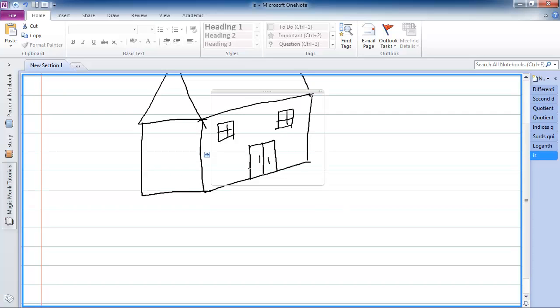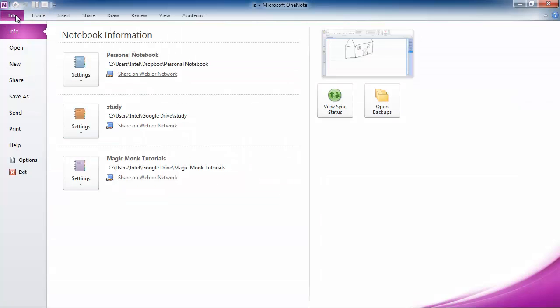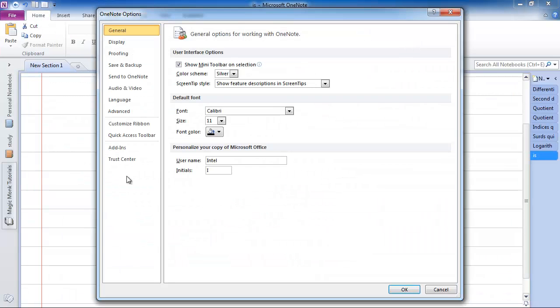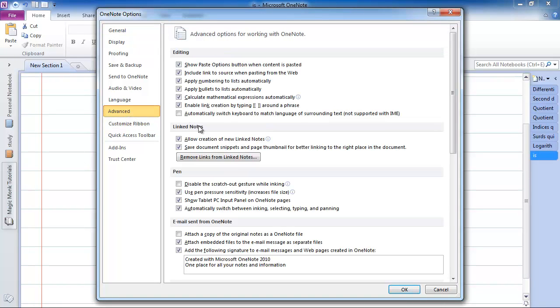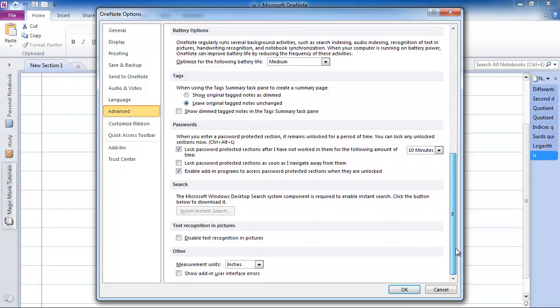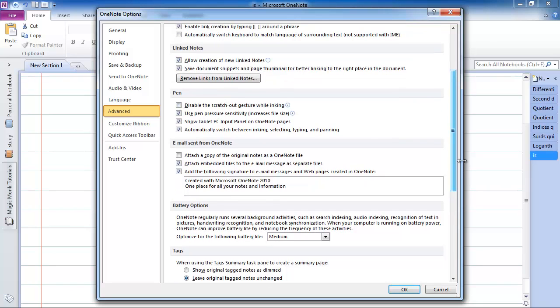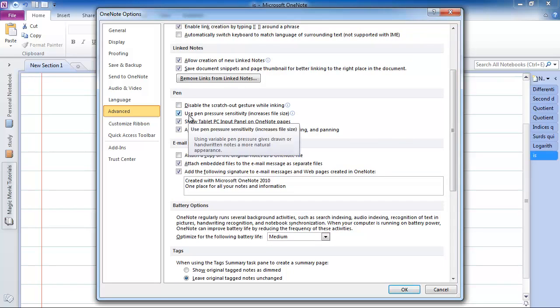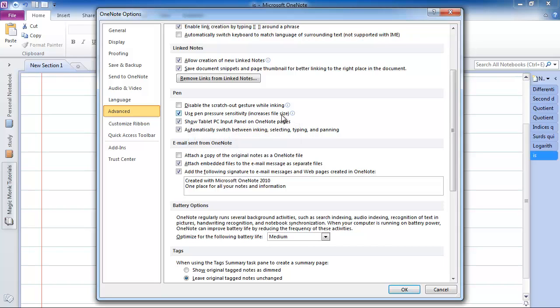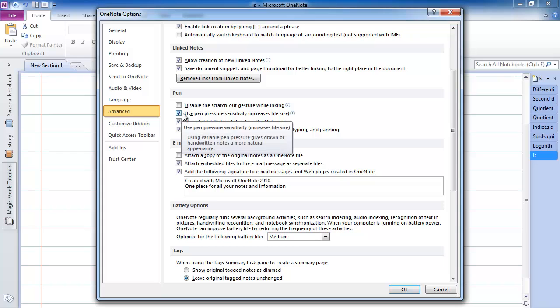So the next thing I'm going to do is show you another option to reduce the file size. If you go into file options, and you go into advanced, and then scroll down to where it says pen, and where it says use pen pressure sensitivity, it's even got in brackets telling you that the file size will increase. Now this option is actually turned on by default.